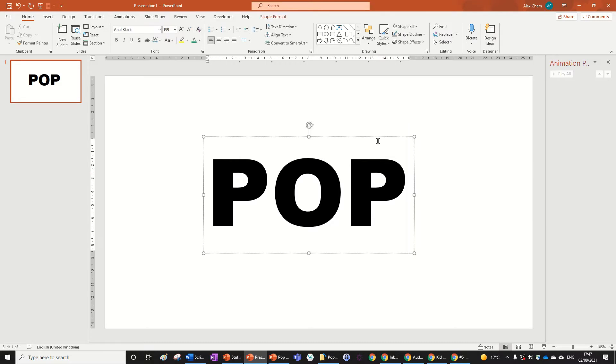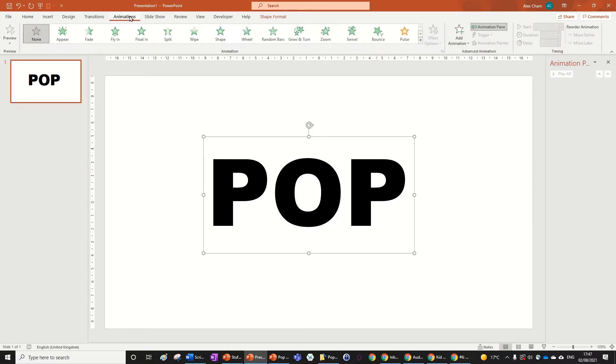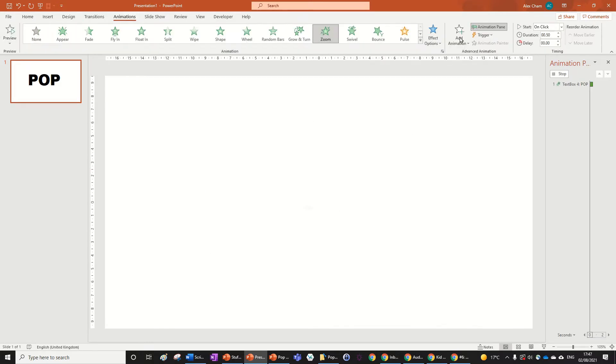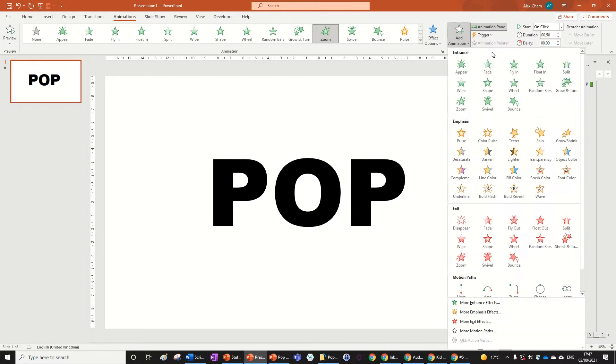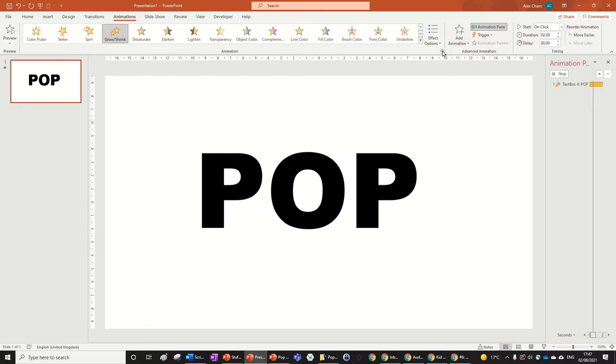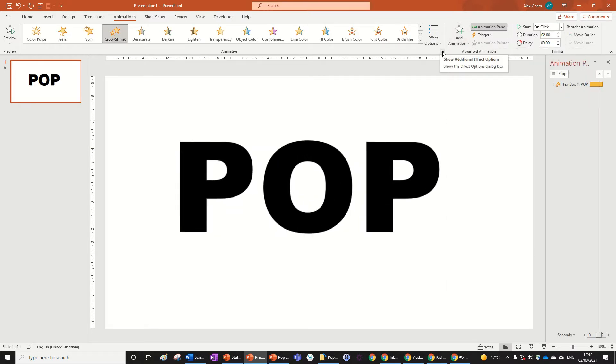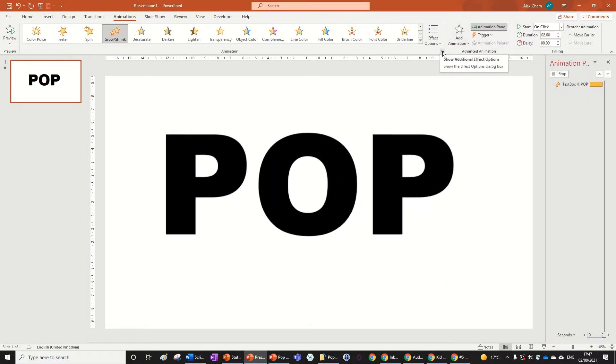You want to click on the object, go to the Animation tab, and then press Zoom. Now click Add Animation and go Grow and Shrink. You will need a sound animation for this.